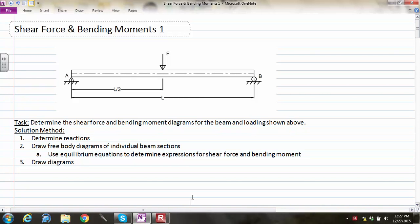Hello students, this is Brock Skaggs and we're going to make this video where we analyze the beam and loading you see before us. It's a simply supported beam with a fixed pin connection at the left-hand side at point A, a roller on the right-hand side at point B on a horizontal surface, and a concentrated point force at exactly the midpoint of the beam.